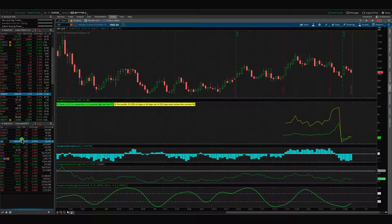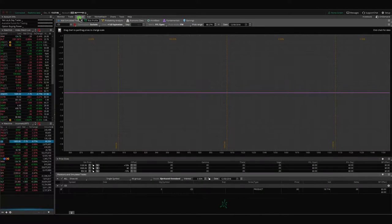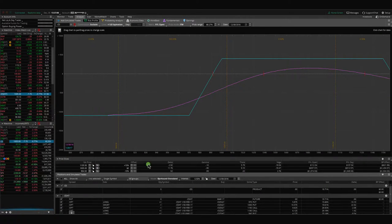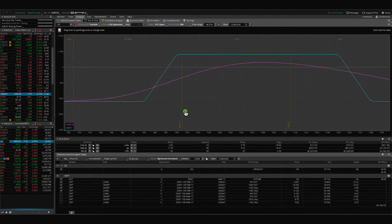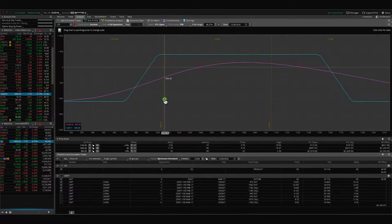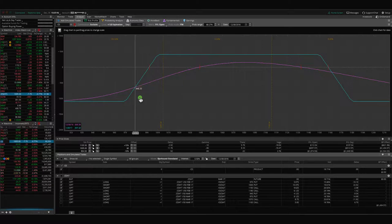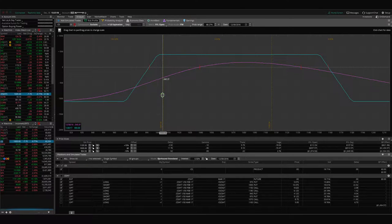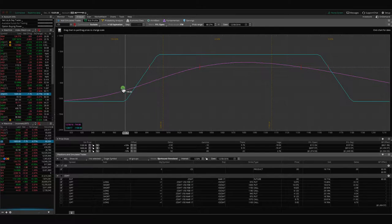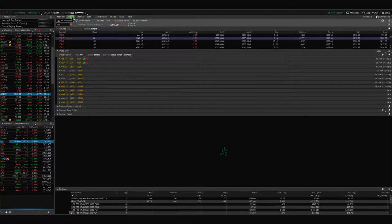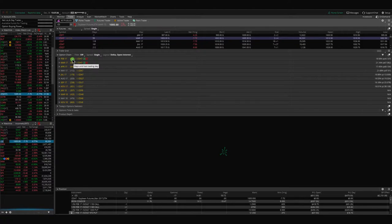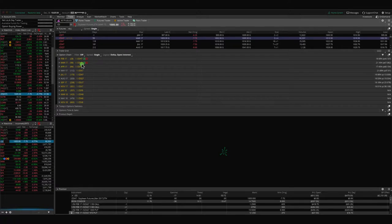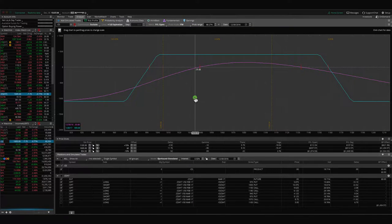If we take a look at where we're at in soybeans, we've got two different iron condors on. This is the original one that we put on, and as you can see, price has moved down here, hasn't breached our break even, so we're still holding that in the February cycle, which currently has 28 days to go. We could either make an adjustment if it keeps moving down, or if it moves up, obviously take that off for a profit.